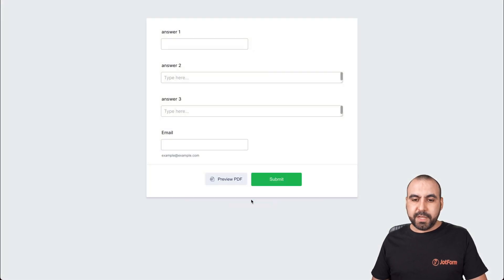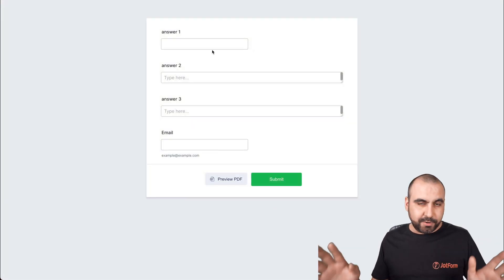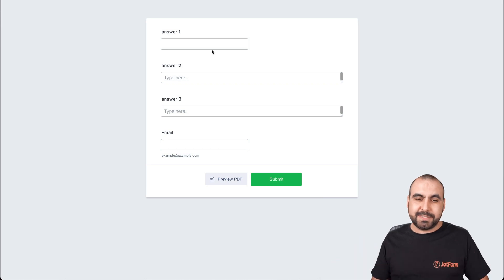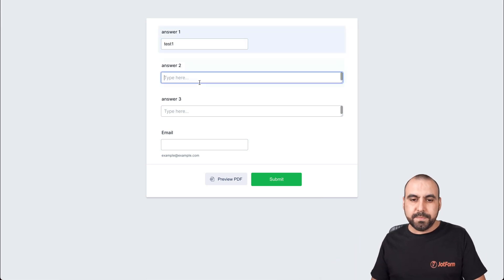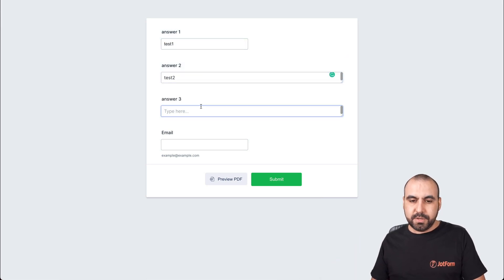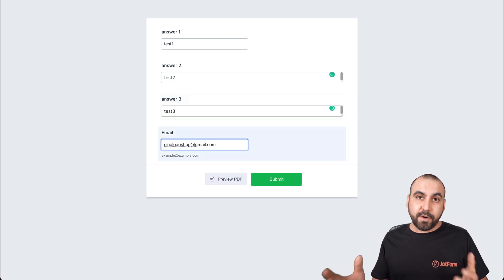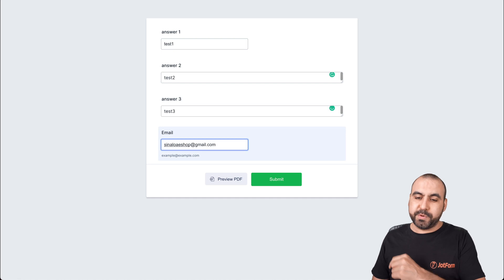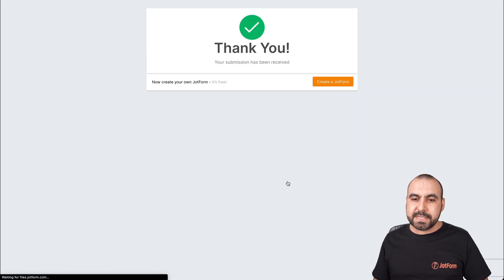Let's start filling. And let's just add for demo purposes, some random data. Let's just say test one, test two, test three. And the email where we're going to receive our PDF attachment, that's password protected. Let's go ahead and submit.